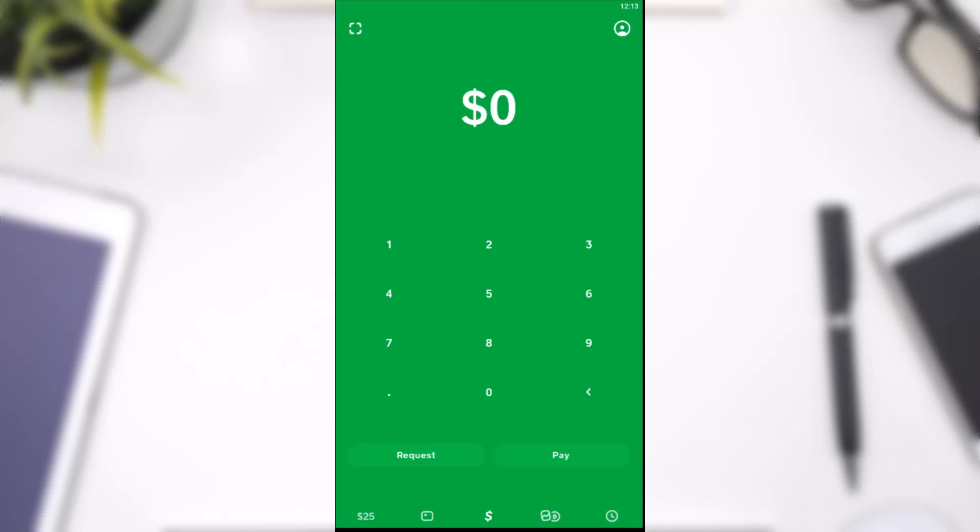The first thing you want to do is simply open the Cash App on your mobile device and make sure you are logged into your Cash App. Now once you're logged in,